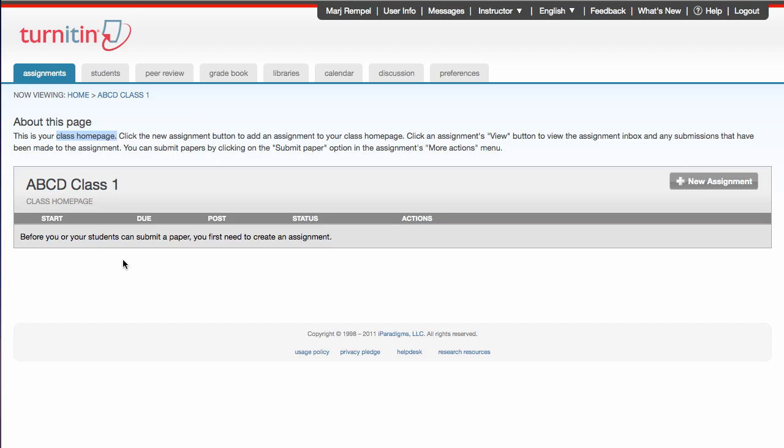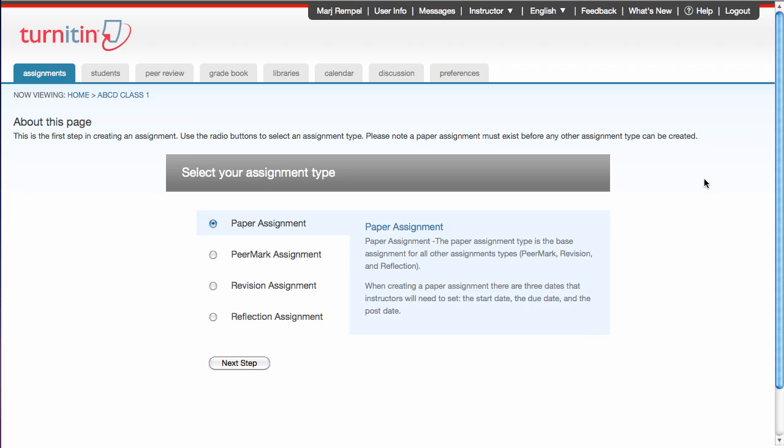So the step to create an assignment is move over to the right here where the New Assignment button is. Click on the button. You have four options in terms of the assignment type. Fortunately, you only have to choose one and it's set for you.